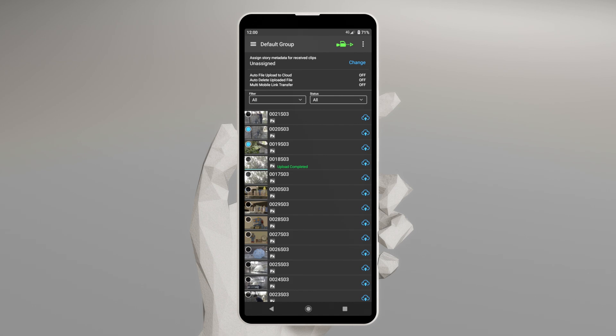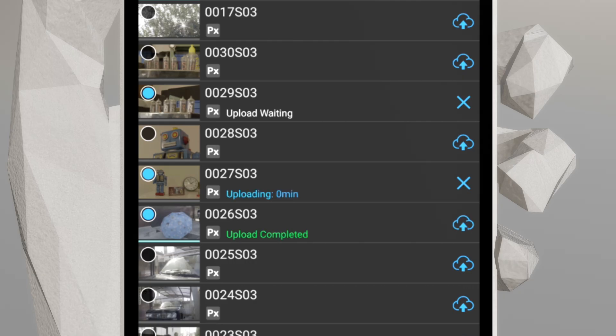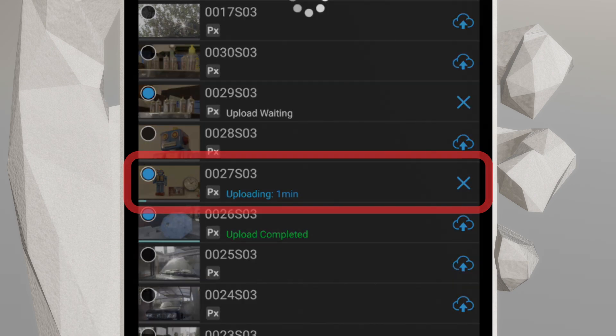If you want to upload multiple clips at once, tap the Select button on the left-hand side of the clips you want. Then choose Upload Selected Clips from the menu in the upper right of your screen. To cancel an upload, just tap the X button to the right of the clips.